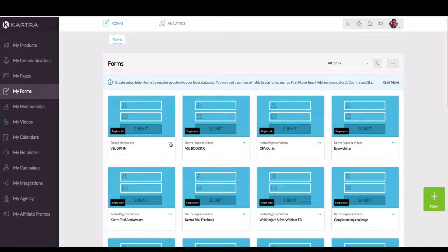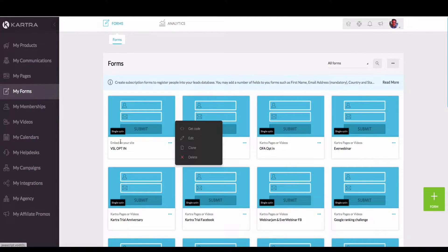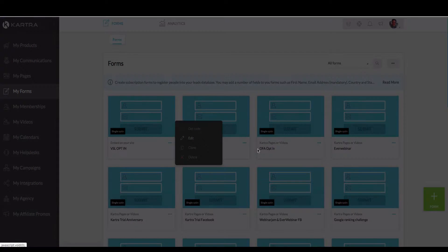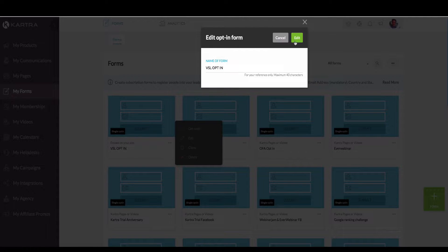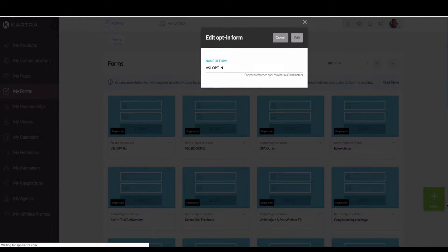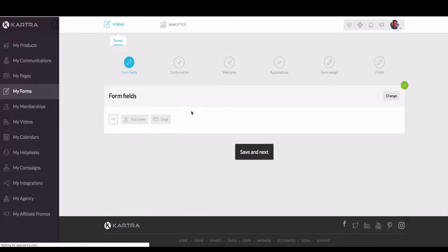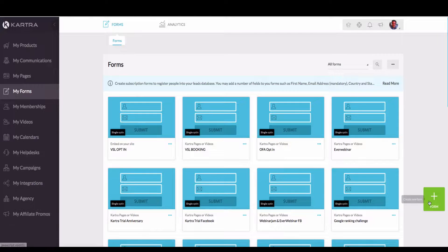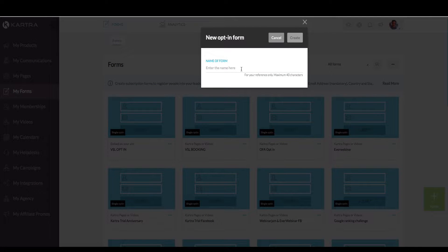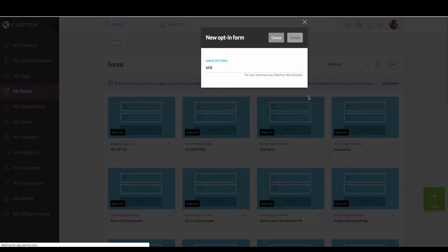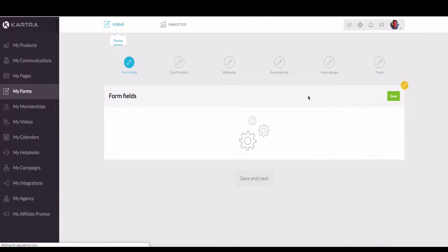One of the ninja tricks is if I just go to edit here, I'm going to talk you through a form. Now obviously if you want to create a new one, you would go on the right-hand side — there's a big green button. So let's go and create a new form. I'm just going to call this Kartra Funnel Builders, KFB.